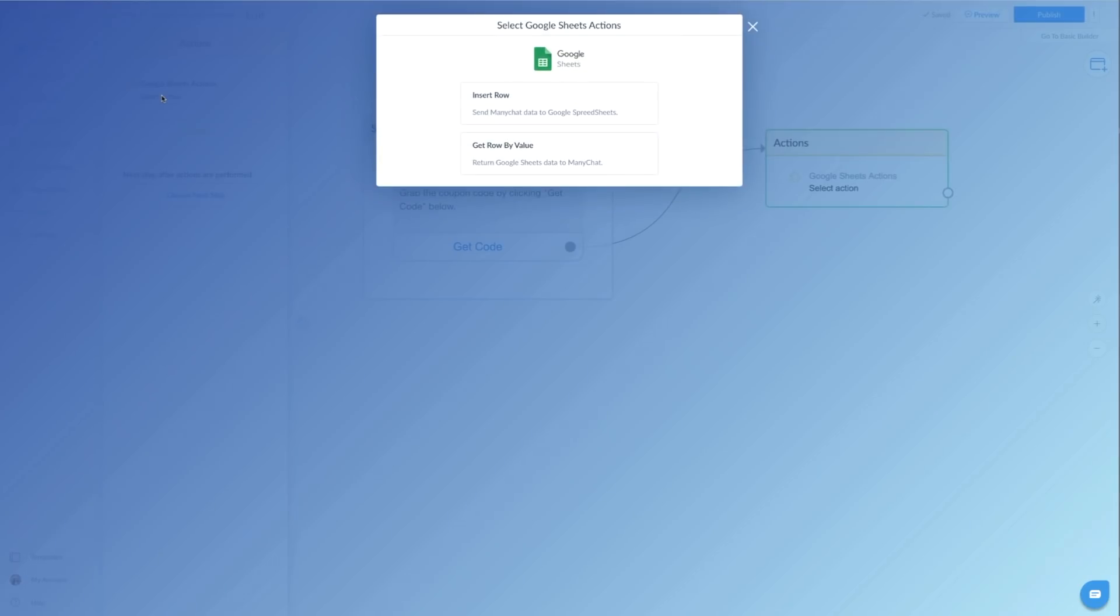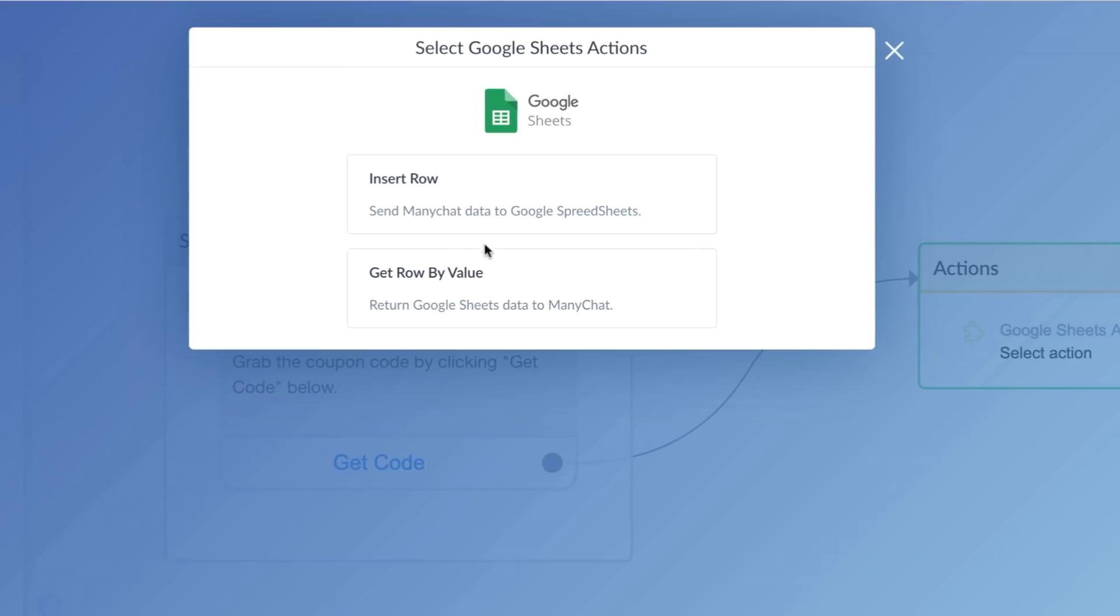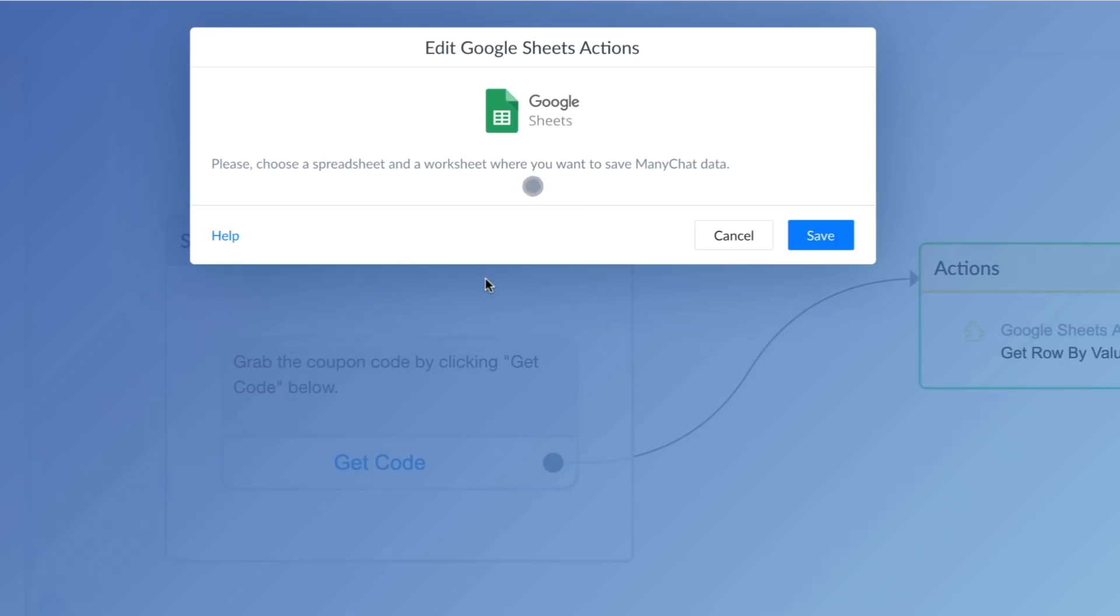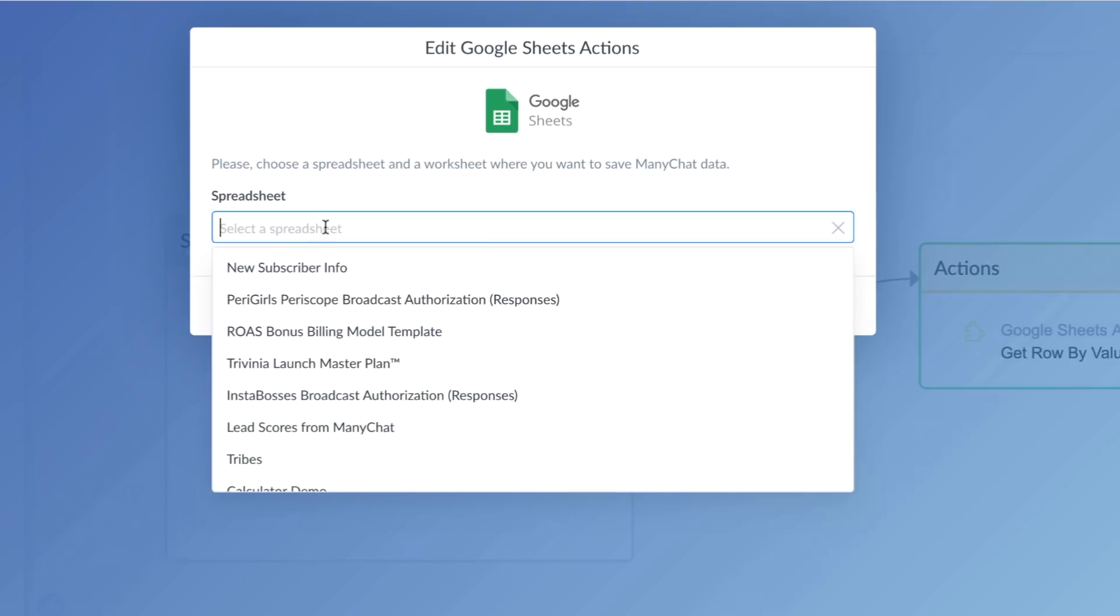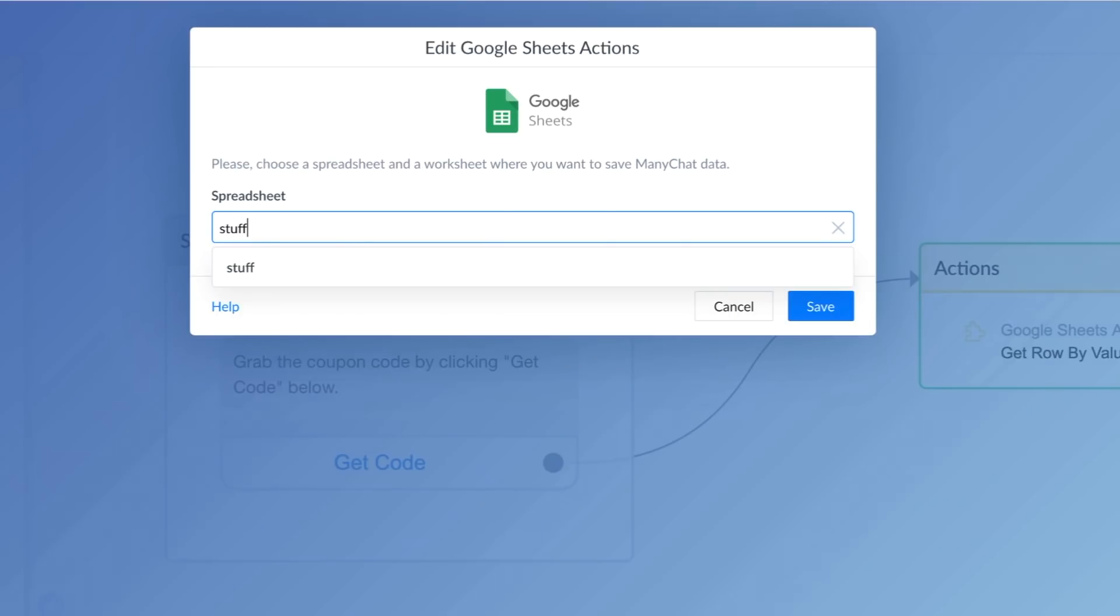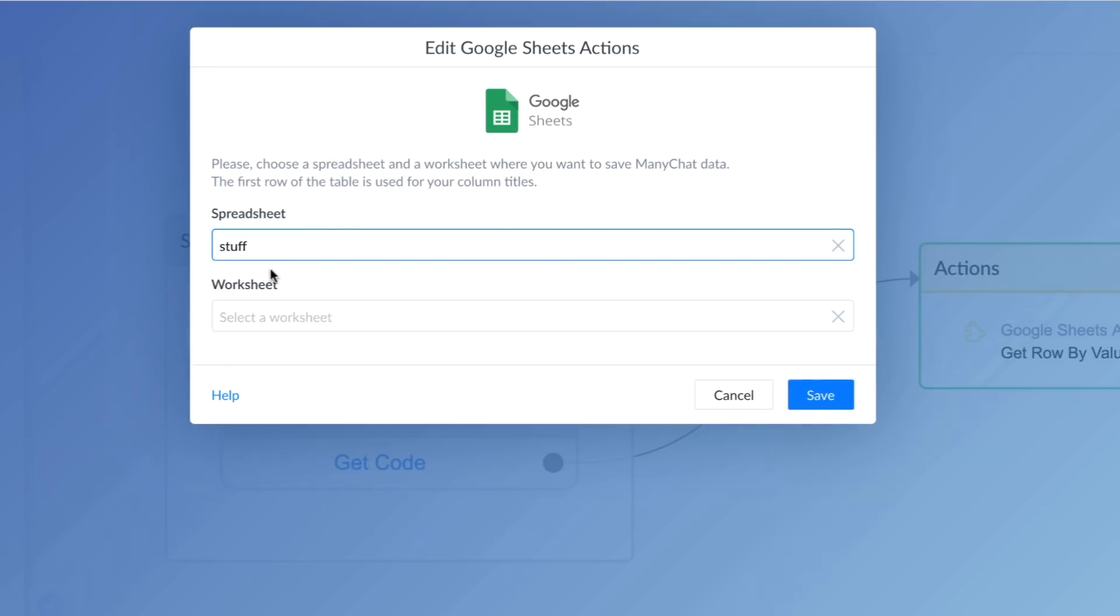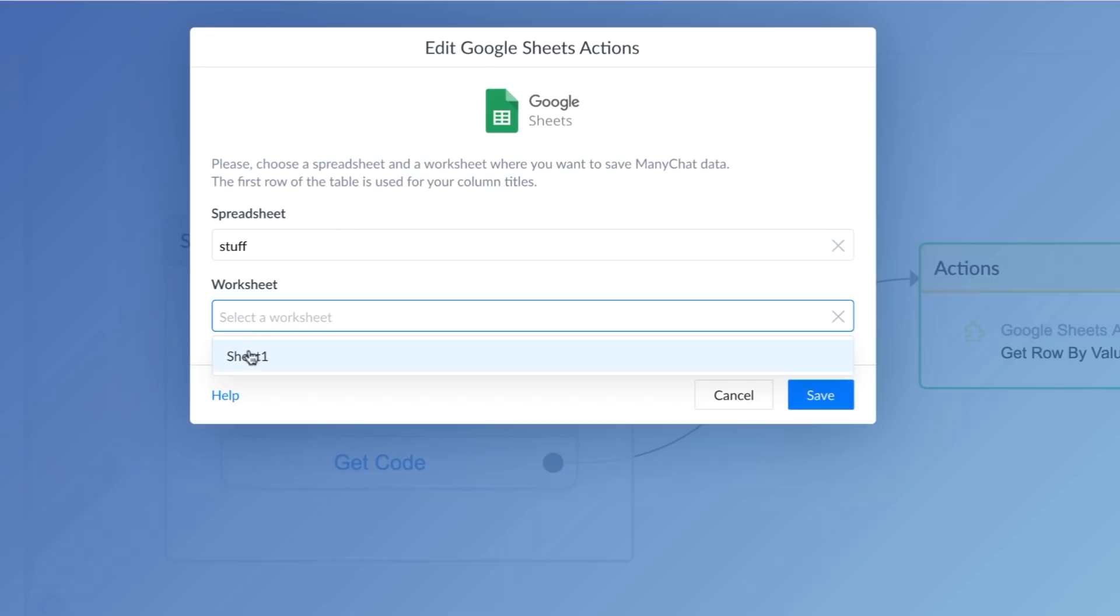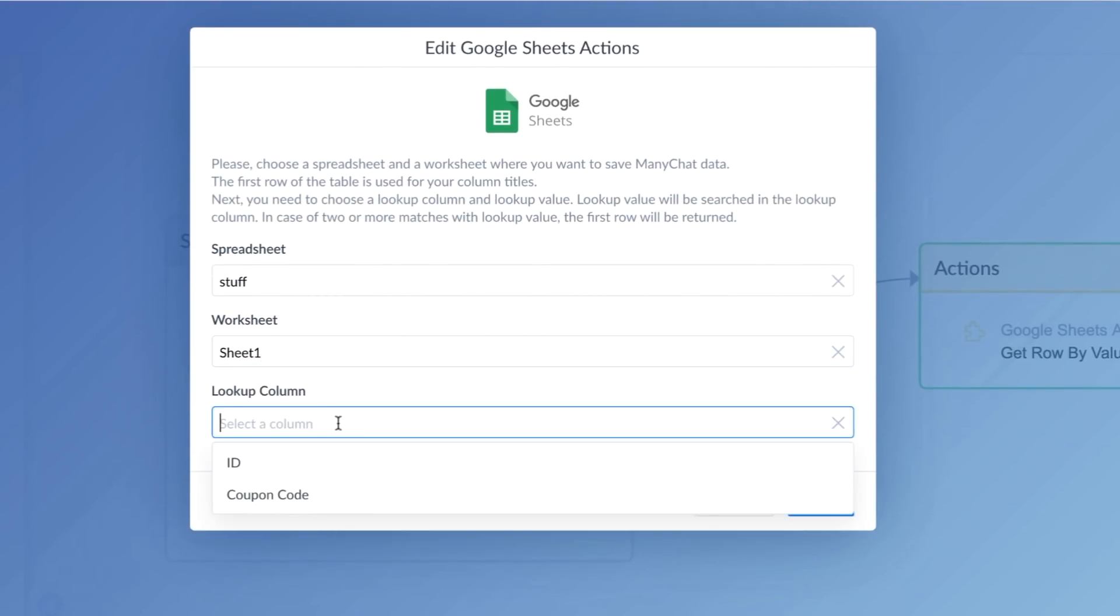All right, so we're going to click on that. And you have two options. You can insert a row. That's when you're sending data from Manychat over into your Google Sheets, or we can get a row. That's when we're taking data from Google Sheets and bringing it into Manychat. And in this case, we want to get. And you've already created your spreadsheet, which we covered. And you just look up your spreadsheet and which worksheet you're using. I know this is worksheet one, because that's what it says right down here.